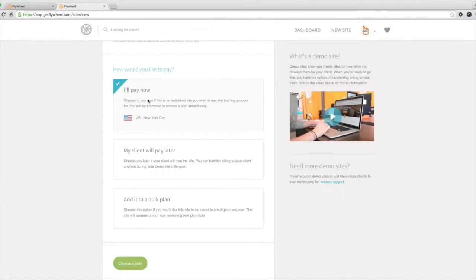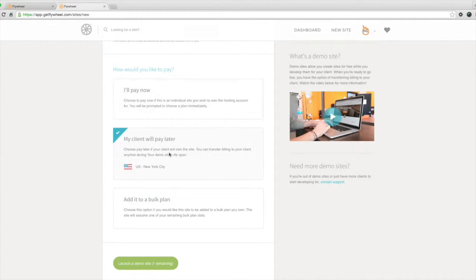You'll also include a temporary domain. When you scroll down you can select pay now, add it to a bulk plan, or my client will pay later. I'm going to choose my client will pay later. This will allow me to create a demo website without having to pay. You'll notice that I have one demo site remaining on my account, so I can go down here and click launch a demo site.